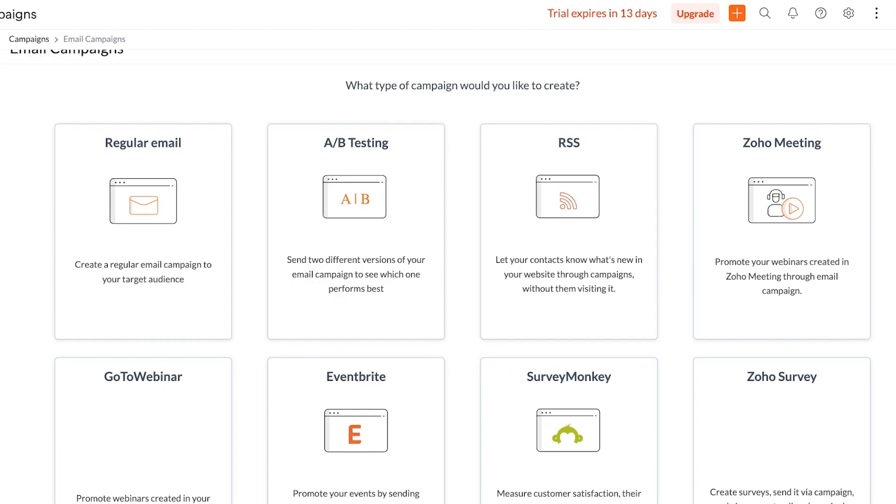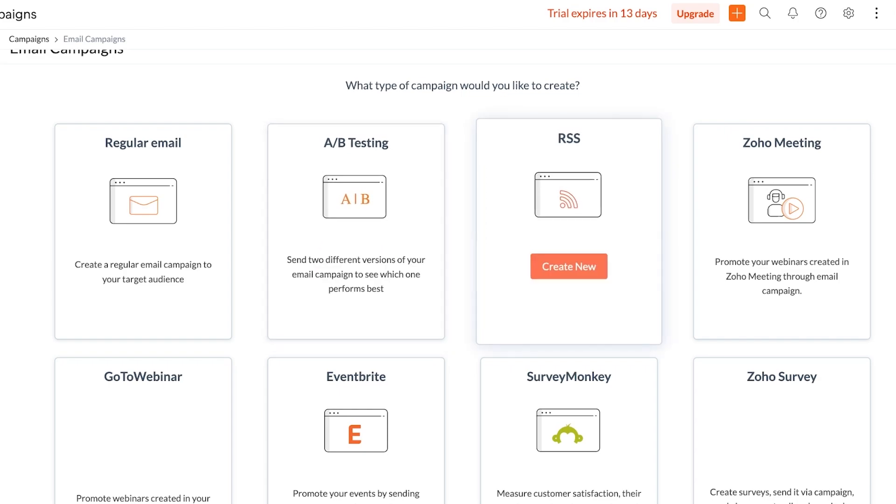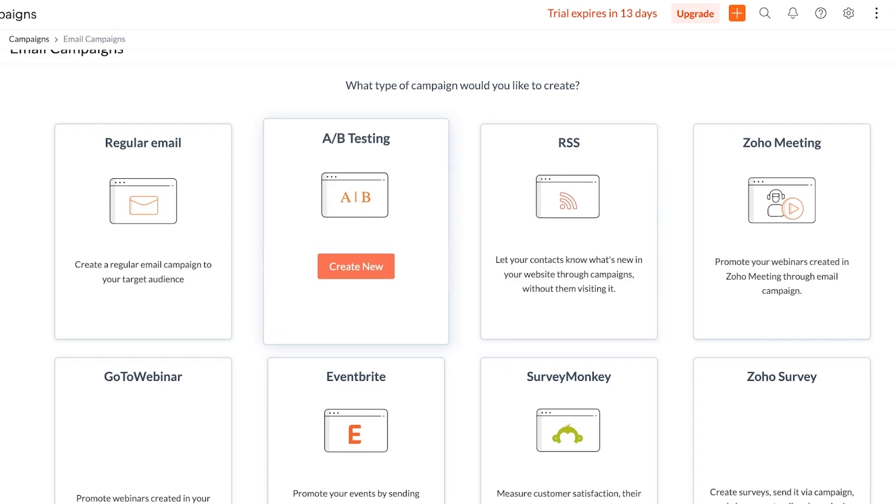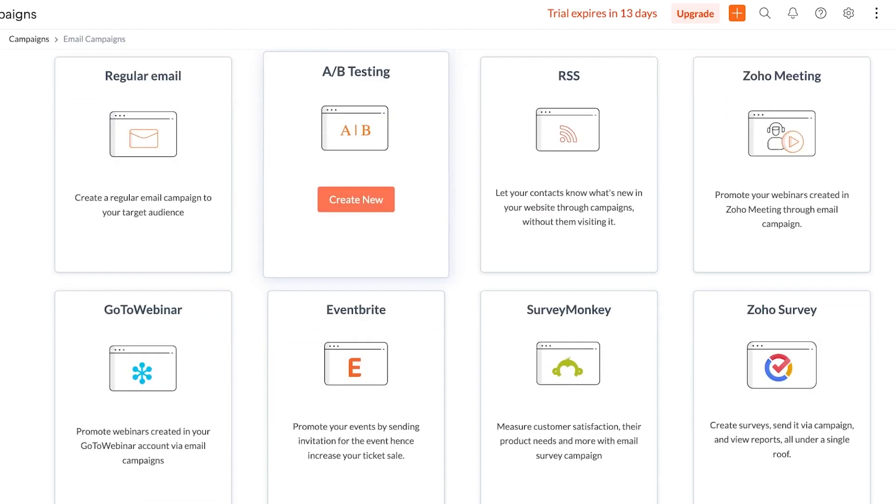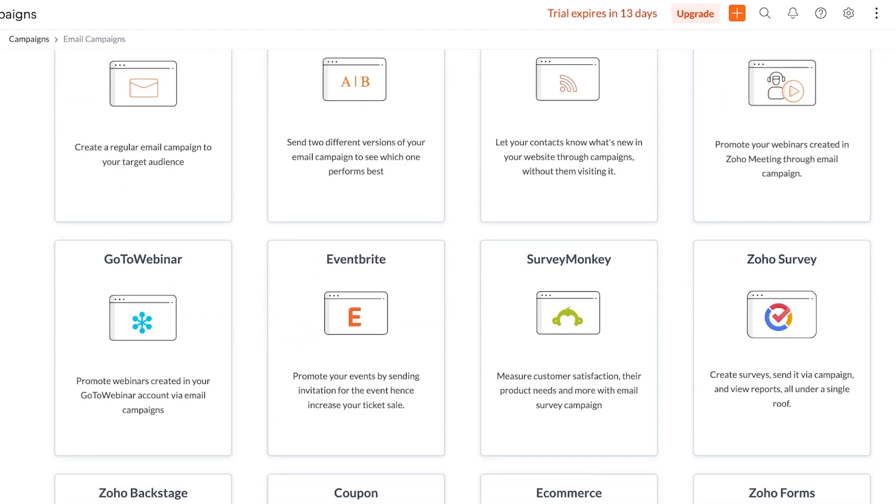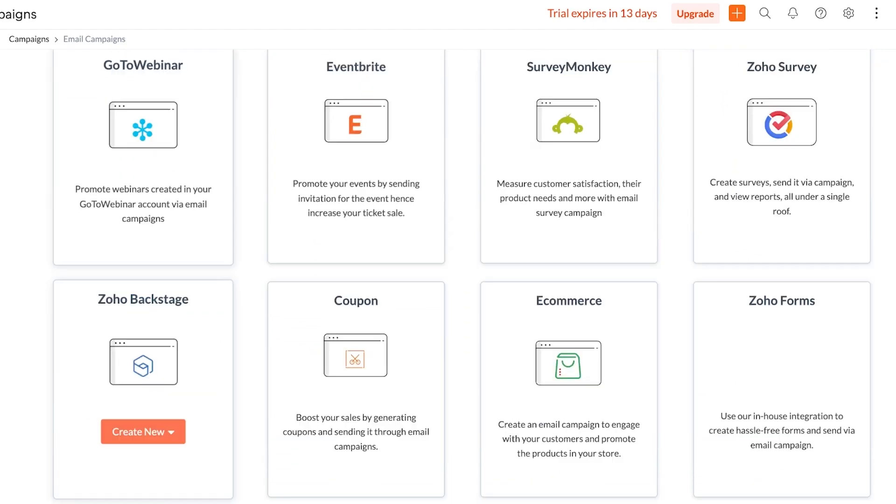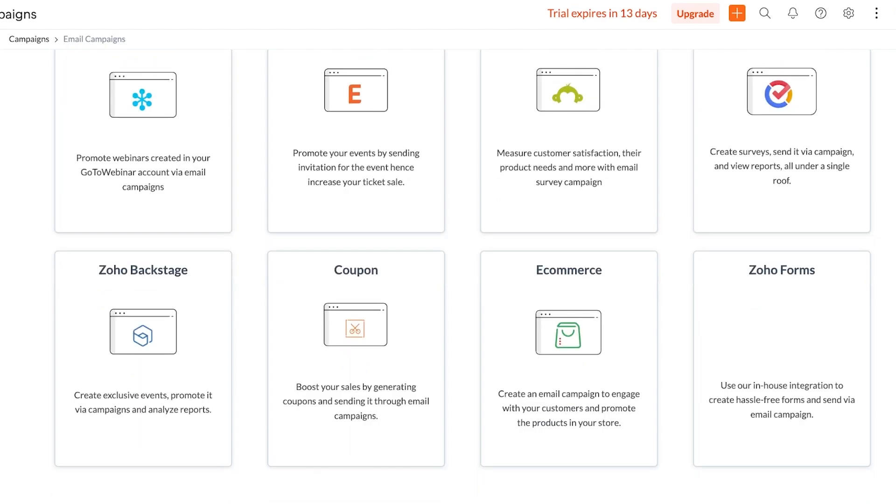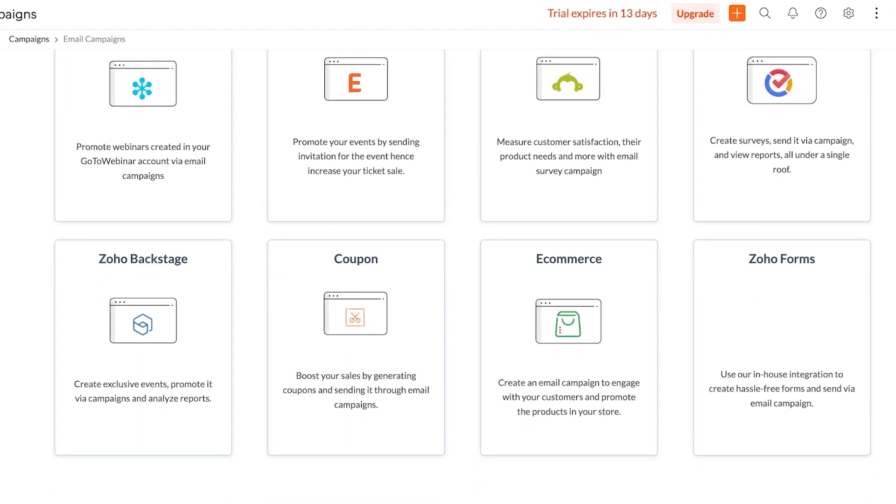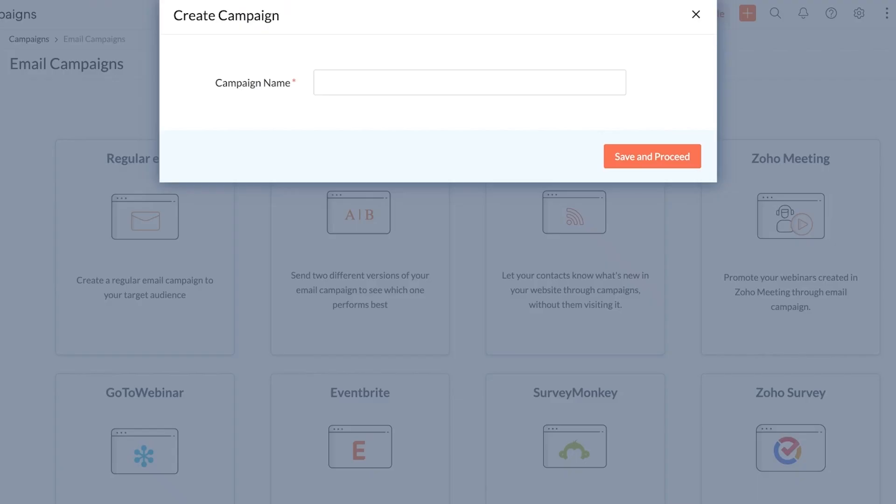A/B testing is where you send out two variations of the same email however there's only going to be one factor that is going to be different. Then you can see which one performs better and to the rest of your subscriber list you can send the version that performed better in your initial send out. You also have RSS, Zoho Meetings, Zoho Surveys, Survey Monkey, Eventbrite, Zoho Backstage, coupons, e-commerce and Zoho Forms.